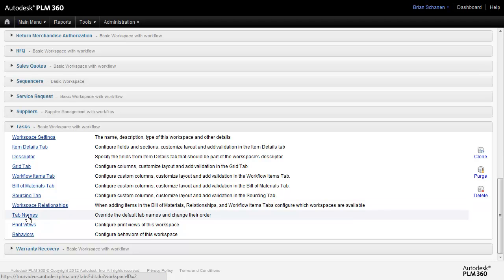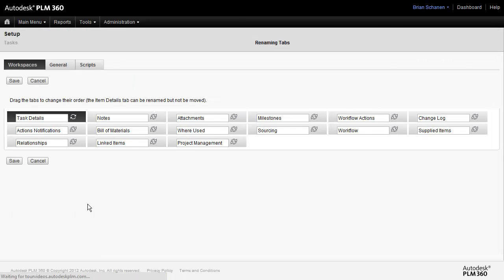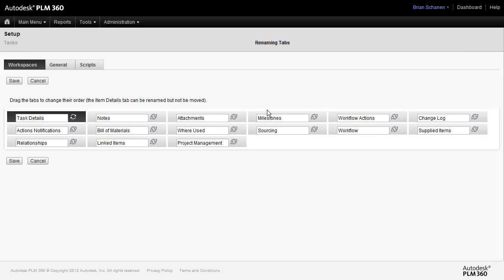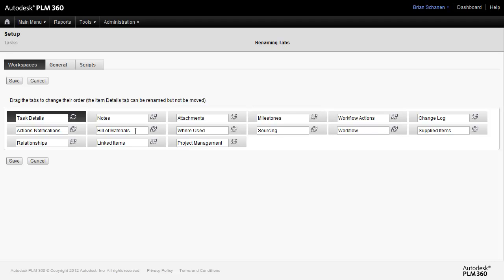So the first thing, we mentioned that the tab names up at the top are something that we have some control over. So I could actually revert. When you come into Tab Names, you're going to see all the possible tabs in the system, even if they don't make logical sense. So for instance, Tasks does not really have a bill of materials. We don't have this turned on under Roles and Permissions. So okay, we can leave it alone.